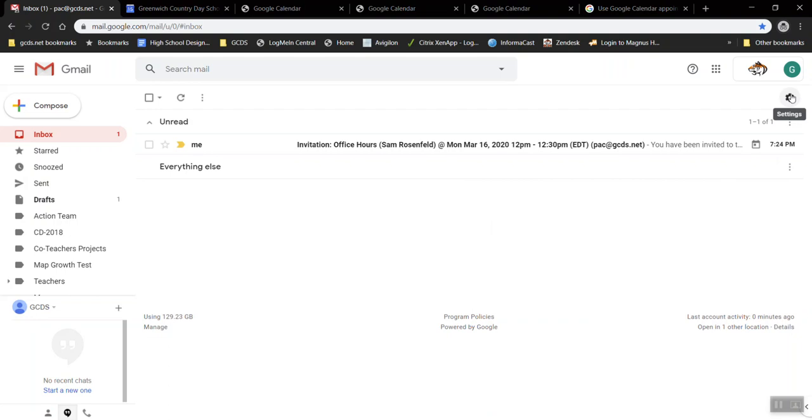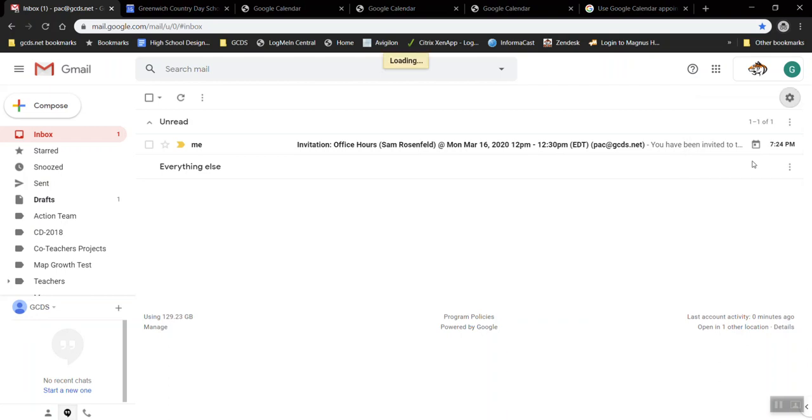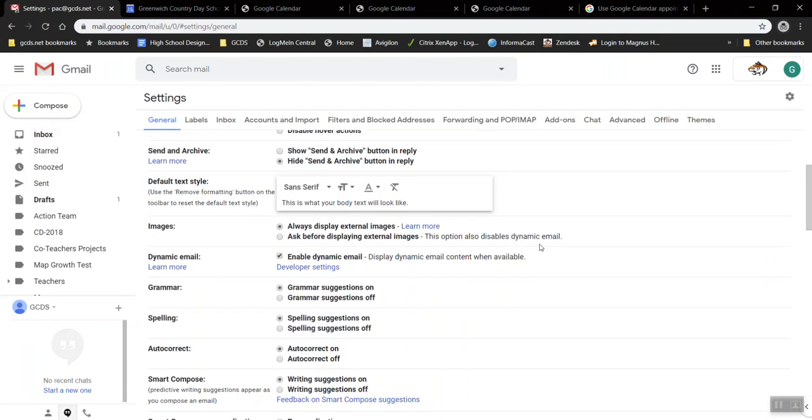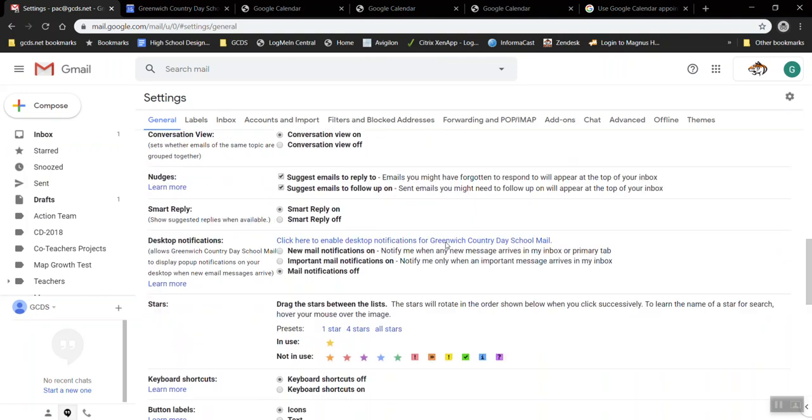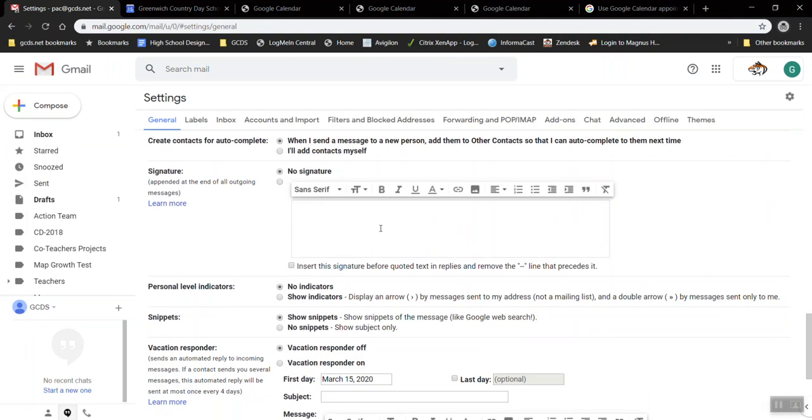To add a signature to your email press the gearbox, go to settings, and if you scroll down on the general page you'll reach a spot that says signature.